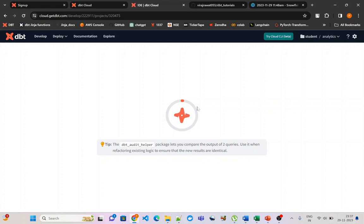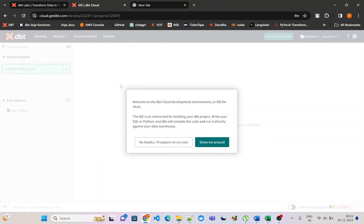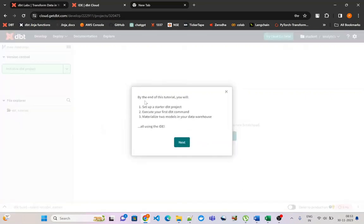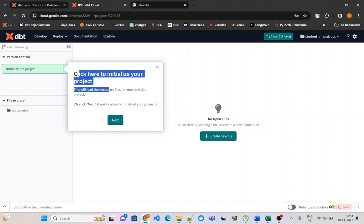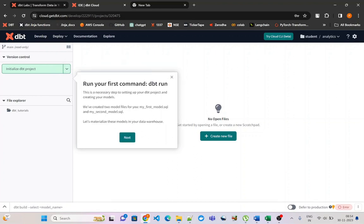For the first time it may take a few minutes. Our setup has completed in the background and it is asking us to check it — let's click Show Me Around. By the end of this tutorial you will be set up to execute your first dbt command and materialize two models in your data warehouse. It shows some sample models already created. We need to initialize our project first, and then run our first dbt command: dbt run, which is the command to execute any dbt model.